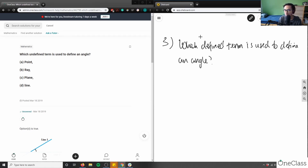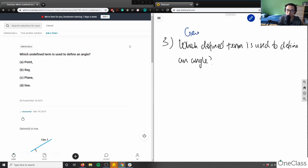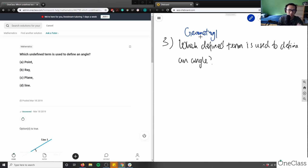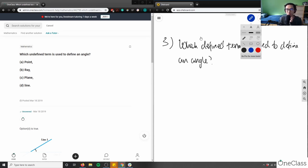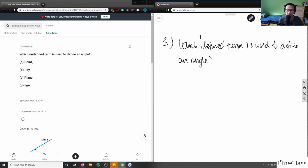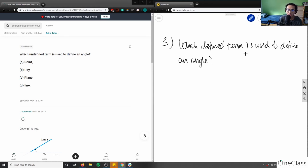So this is a geometry question — if you're a geometry student, this is familiar to you. Actually, I think it's a pre-algebra question as well, more so pre-algebra than geometry. We're looking at concepts like points, rays, planes, and lines. Take a moment to think: what defined term is used to define an angle?